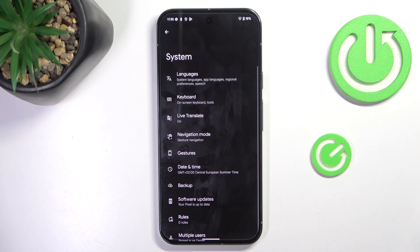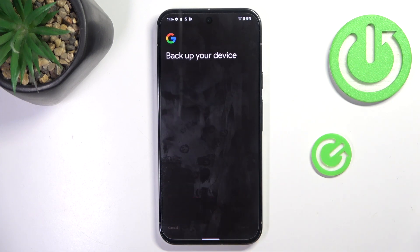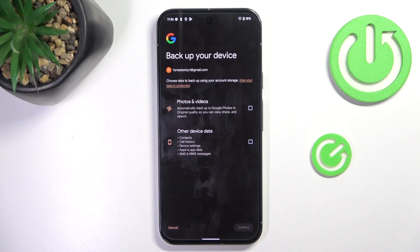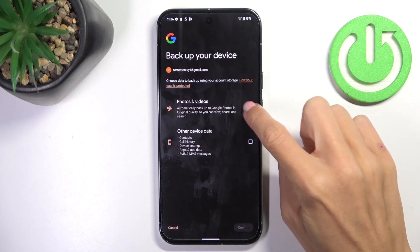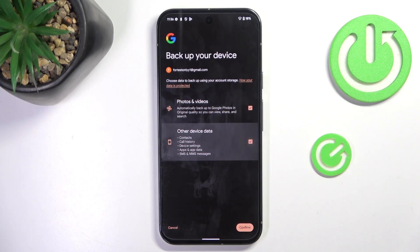Now choose System, mark Backup, and here just mark those data that you want to backup. In my case it's everything.